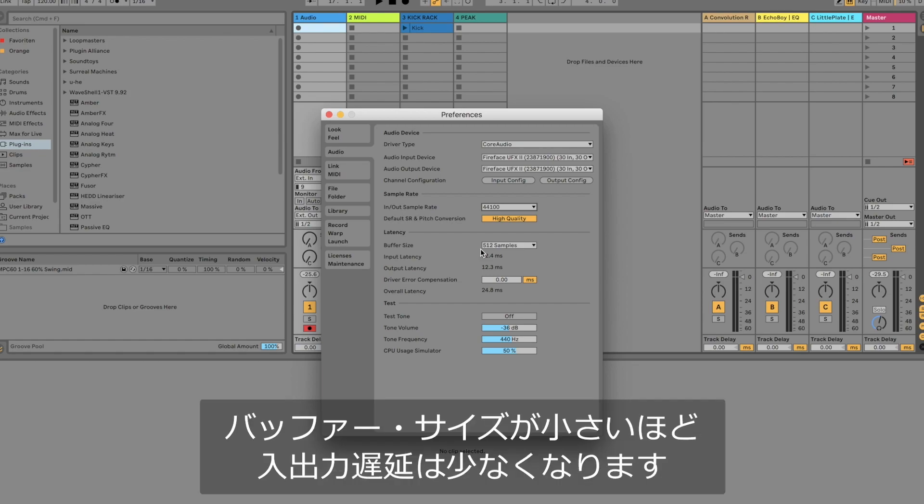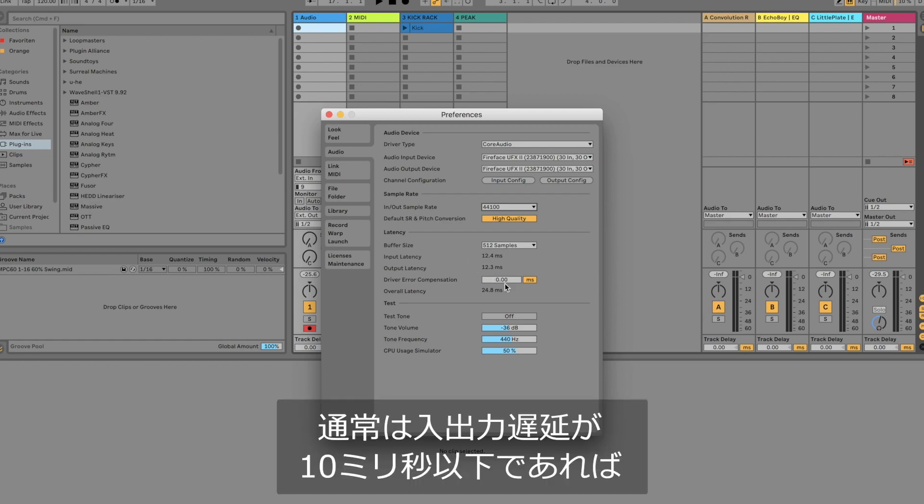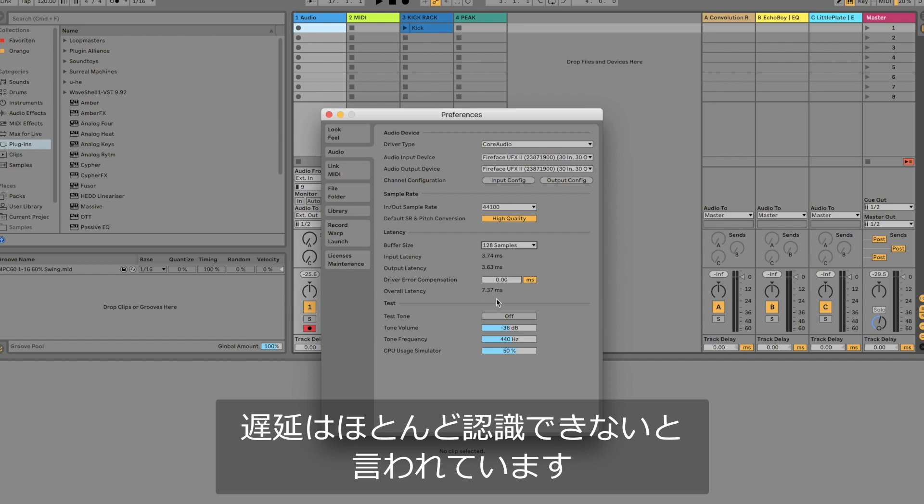So the smaller the buffer size the smaller the input lag while recording and playback. An overall latency of under 10 milliseconds is usually barely noticeable for most musicians.